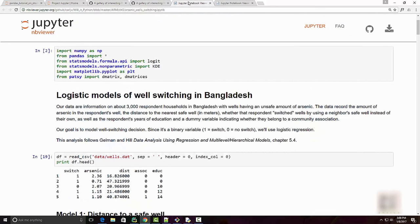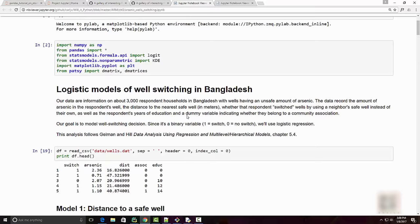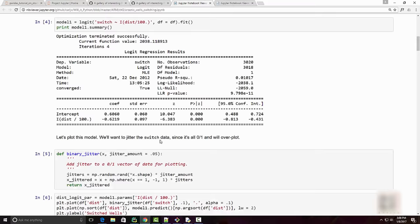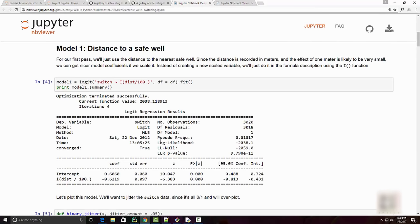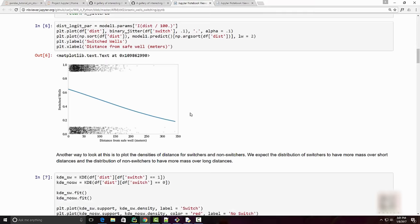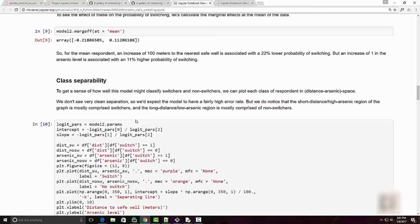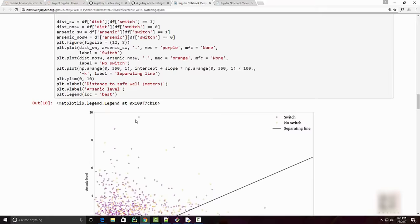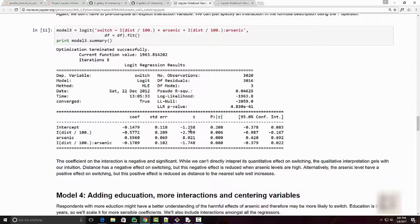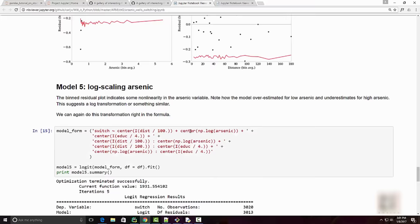I have two sample notebooks open here. You can see that this one is on logistic models of whale switching in Bangladesh. Basically, whoever is doing this analysis will type in some explanatory text, have some code running to convey his point, and will have some charts plotted here. You can see there are some fancy charts plotted here - matplotlib has support for many rich charts and you will see them being used on this notebook here.